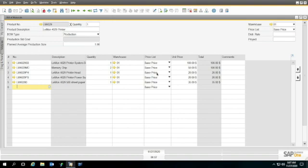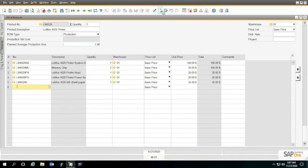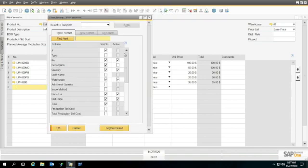Here's a bill of materials for an LM 4029, a Leman 4029 printer. For routing, I'm going to need two more columns, so go up to where it says Form Settings, a little icon up here.